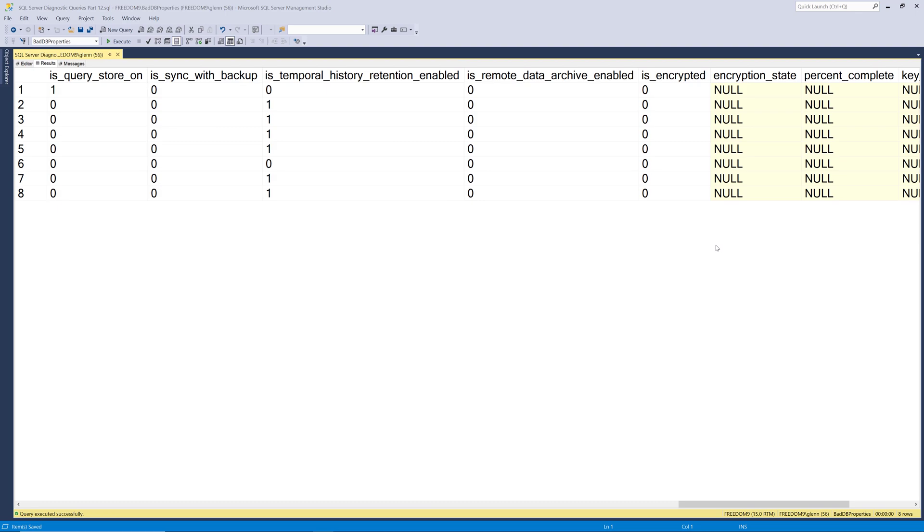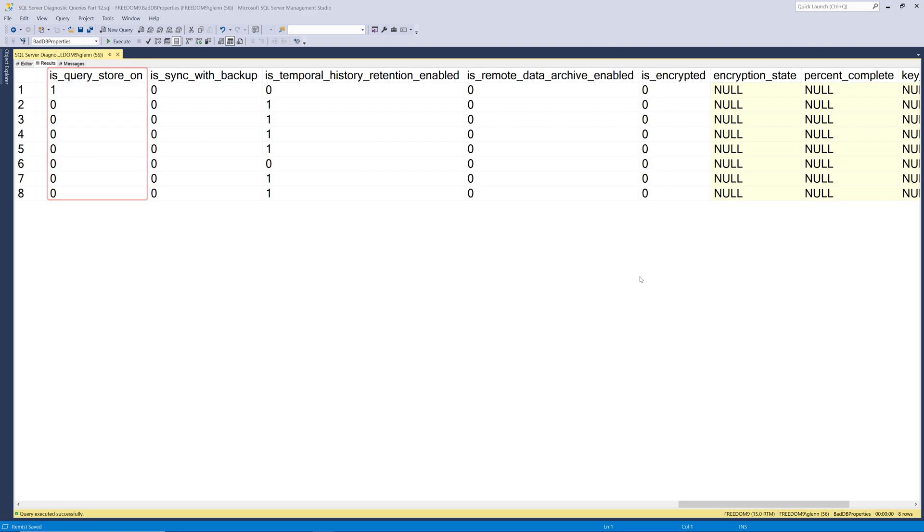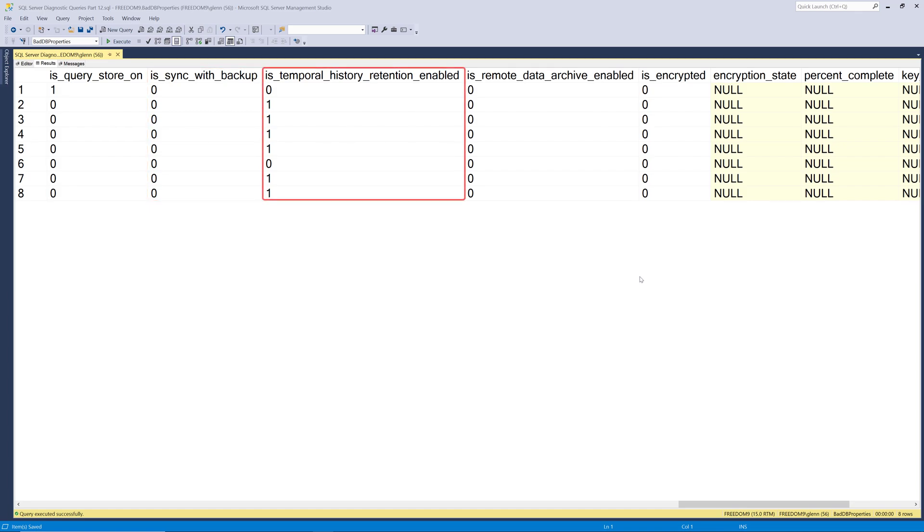Let's take a look at a few more columns that come back from this query. Next we have is query store on. And that just tells you whether or not query store is enabled for that particular database. Query store was a new feature was added in SQL Server 2016 that's very useful and not enough people are using it in my opinion. The next column is is sync with backup. And that has to do with replication. There's a way that you can use a backup instead of a snapshot to reseed a subscriber. So this has to do with that.